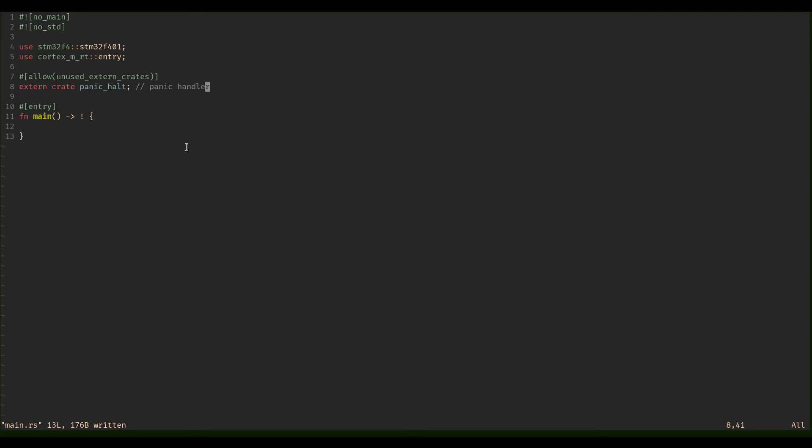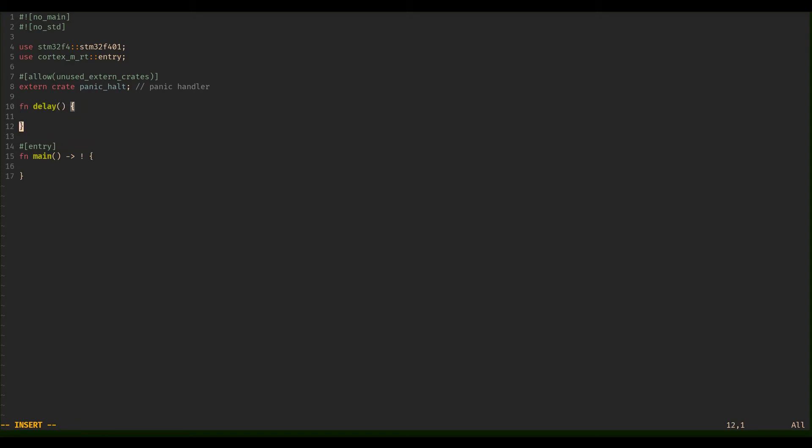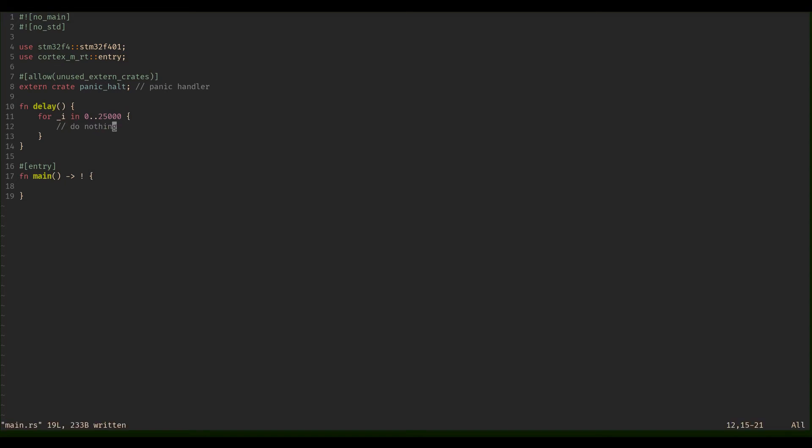So now that everything is here that we need, we're going to add just another function, and that's going to be a really simple delay. My goal here is to code a really, really simple hello world where just an LED blinks.